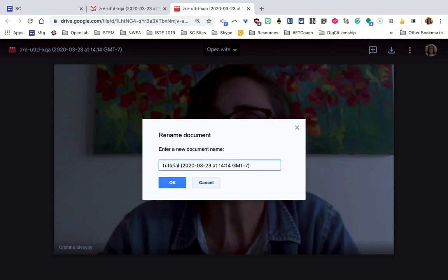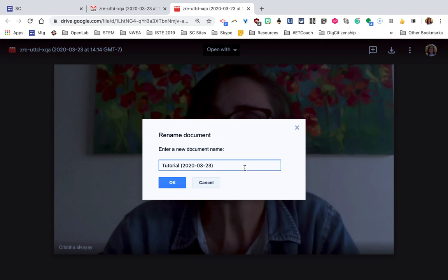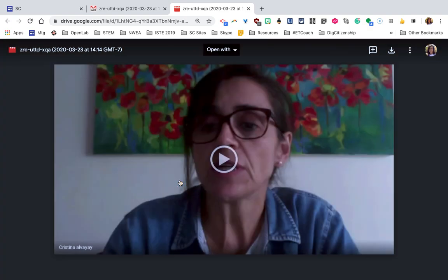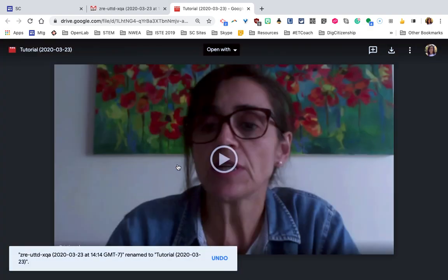Maybe a name that relates to what the meeting was about, and you can see here it has the date of the recording. I'm just going to leave it with the date, no time, to make it clear to me when I look back into my drive for this recording. Just leave it like that. So it has now a new name up here.